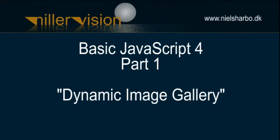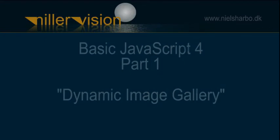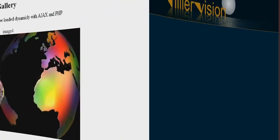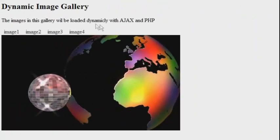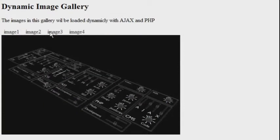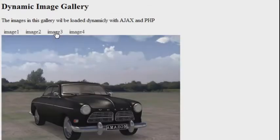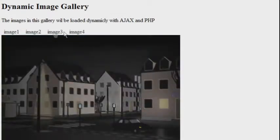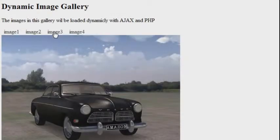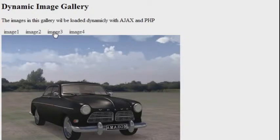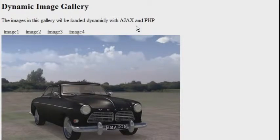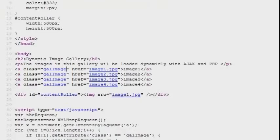And here's an example showing the finished product we will be making. You can see we got some image links up here and every time I click a link, the link destination is just going to be loaded into a div below the links instead of directing the browser to the actual image. And all this is happening without the page needing to be refreshed or reloaded.